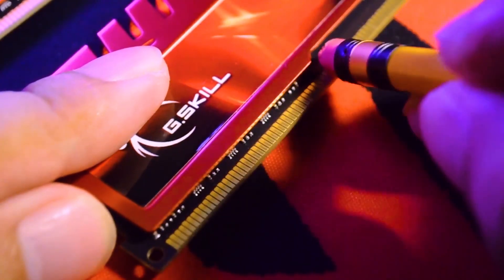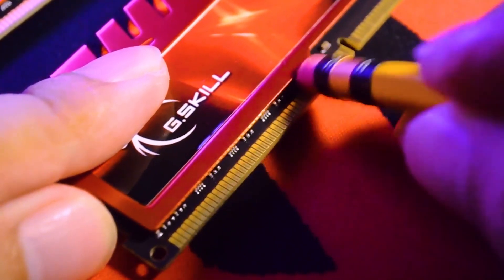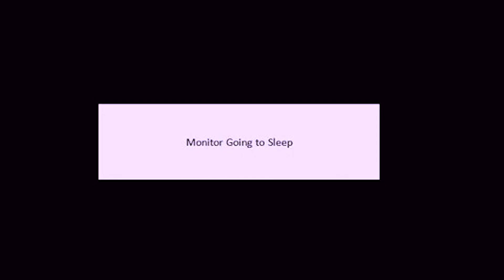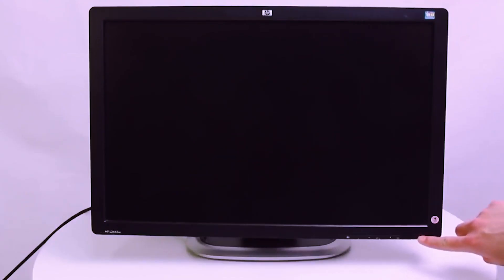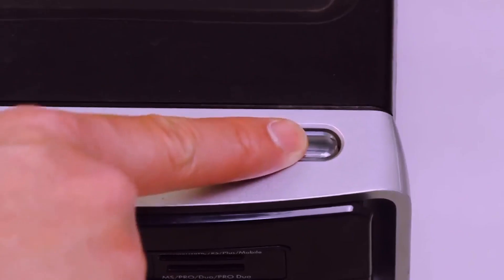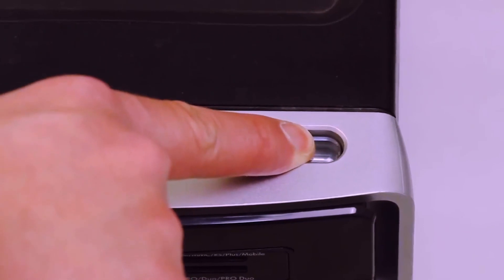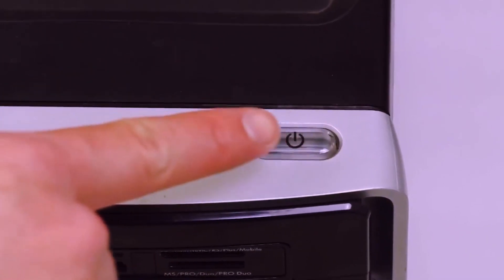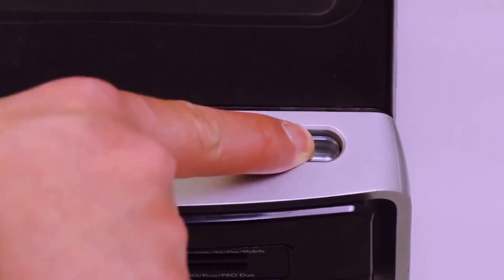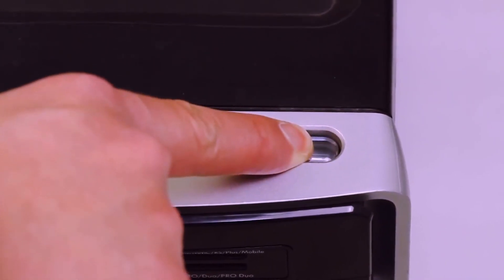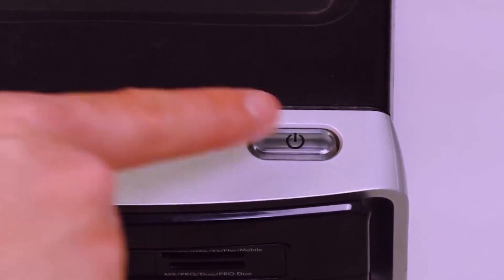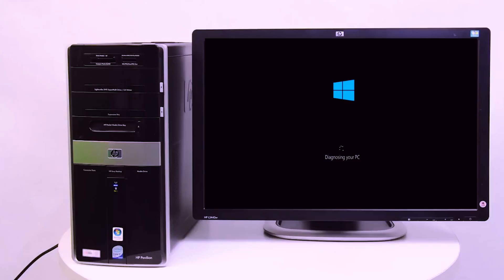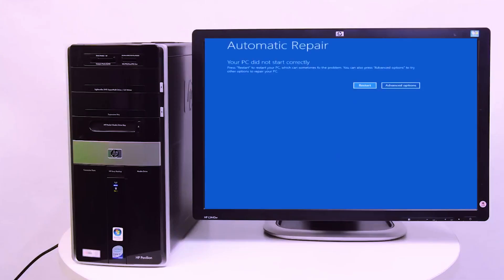If you do all that and turn on the PC, if you still have the same problem, then we will move to the second method, which is the software problem. What you're going to do is turn on your PC, then turn it off, then turn on, then turn off, and repeat it until you reach this blue screen that says it looks like Windows didn't load correctly.